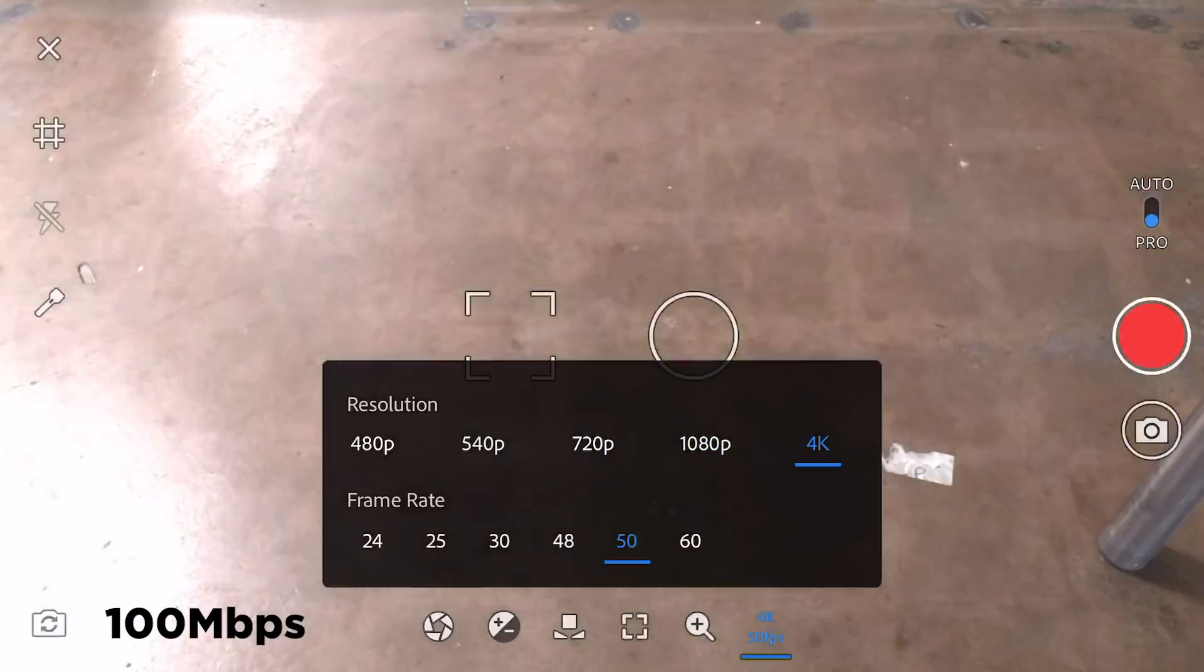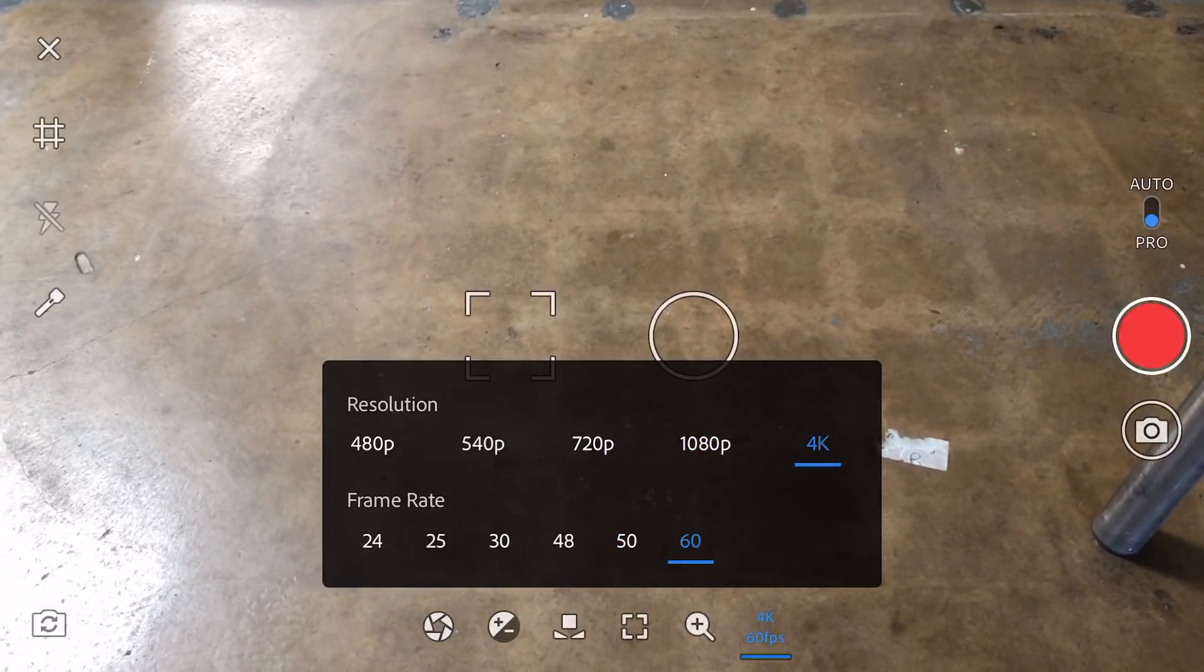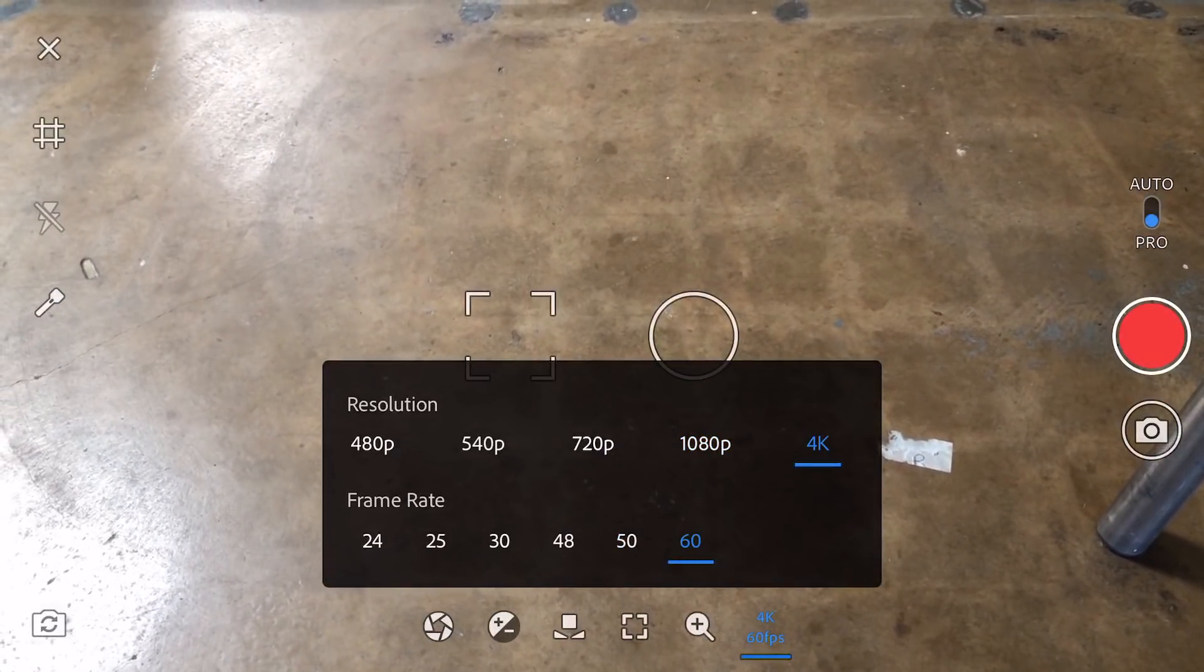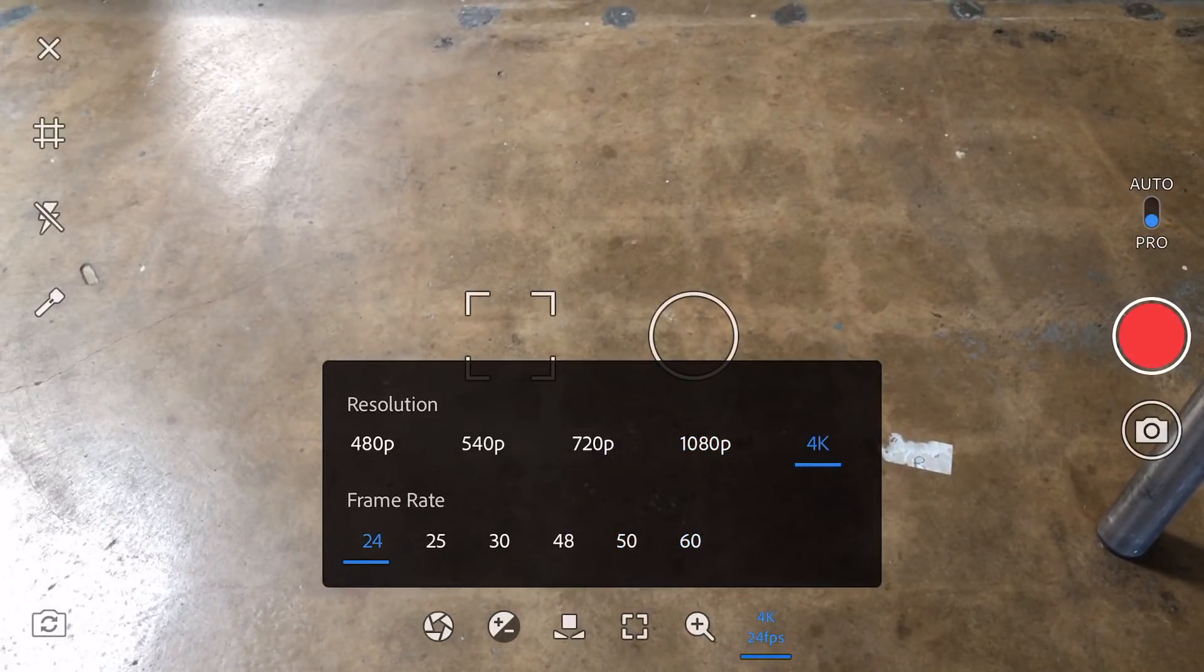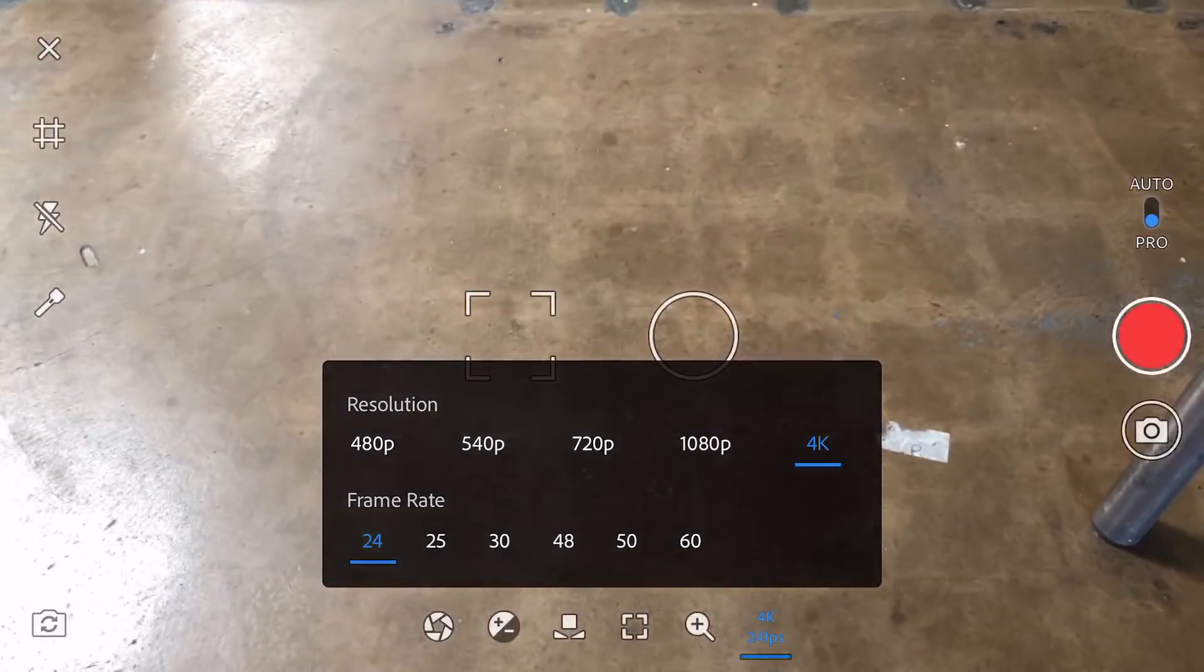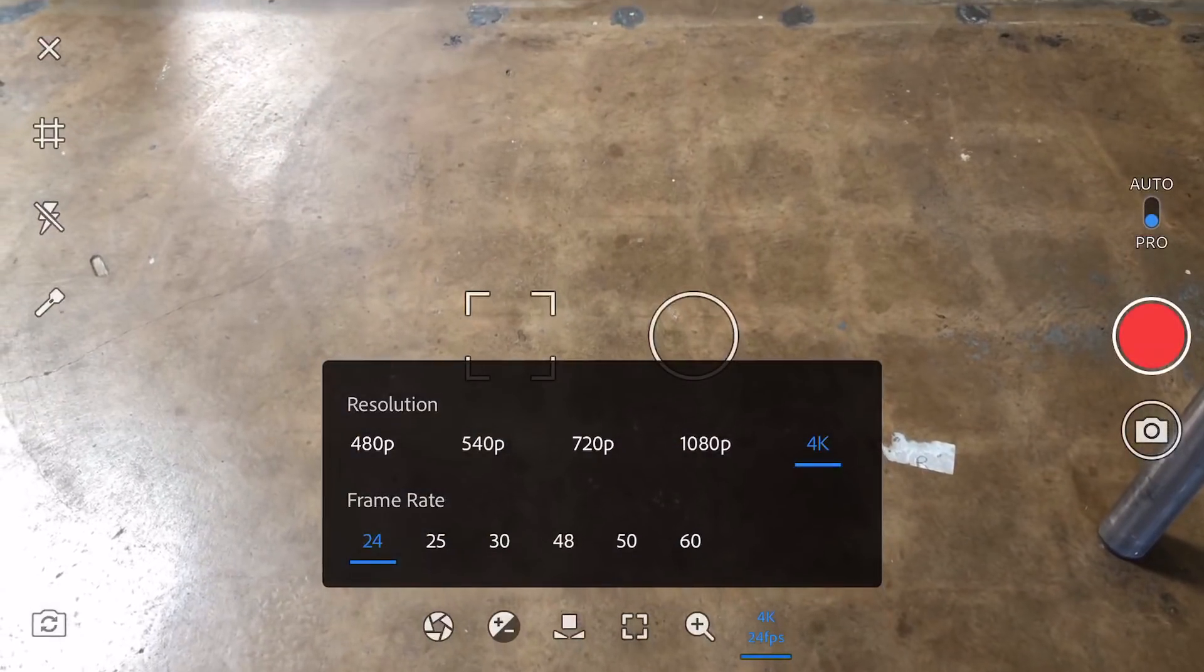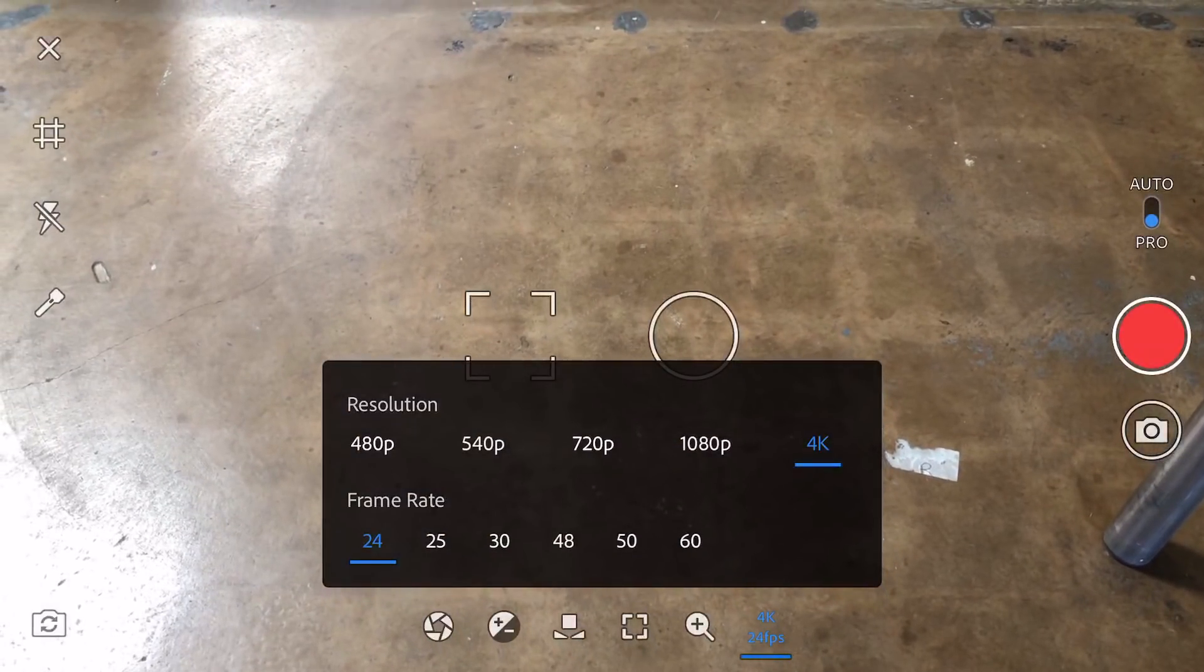One of the things to keep in mind, of course, is this is a version one app. A lot of the things that I'll mention here that are missing will likely be added in a future version.